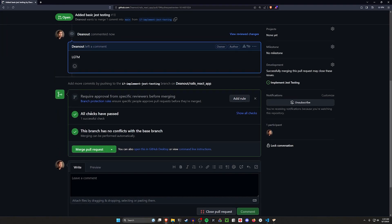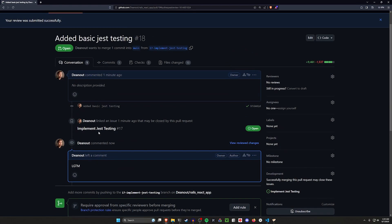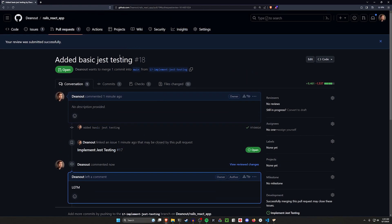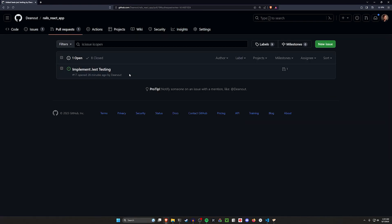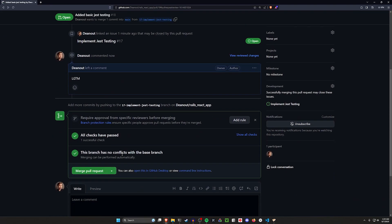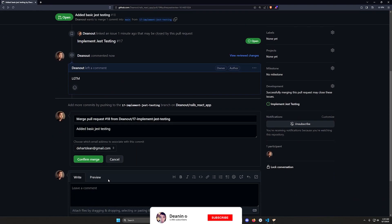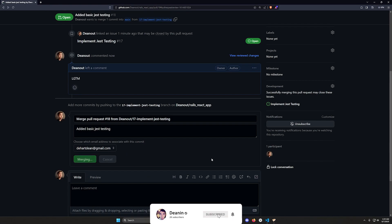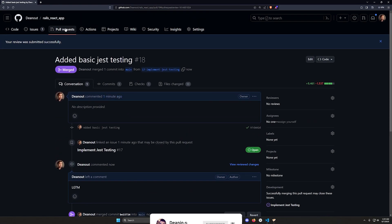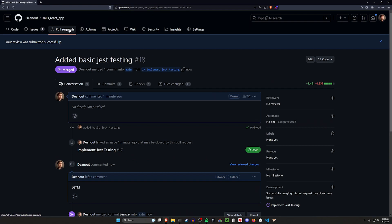We'll go ahead and merge this pull request. This was technically for implementing Jest testing — you'll want to have tests for your other components too, so we'll cover that in a future video. For now I'll merge this and call it a video. Thank you so much for watching. If you have comments, questions, or feedback I'll get to them eventually. Hopefully I'll see you in the next one.